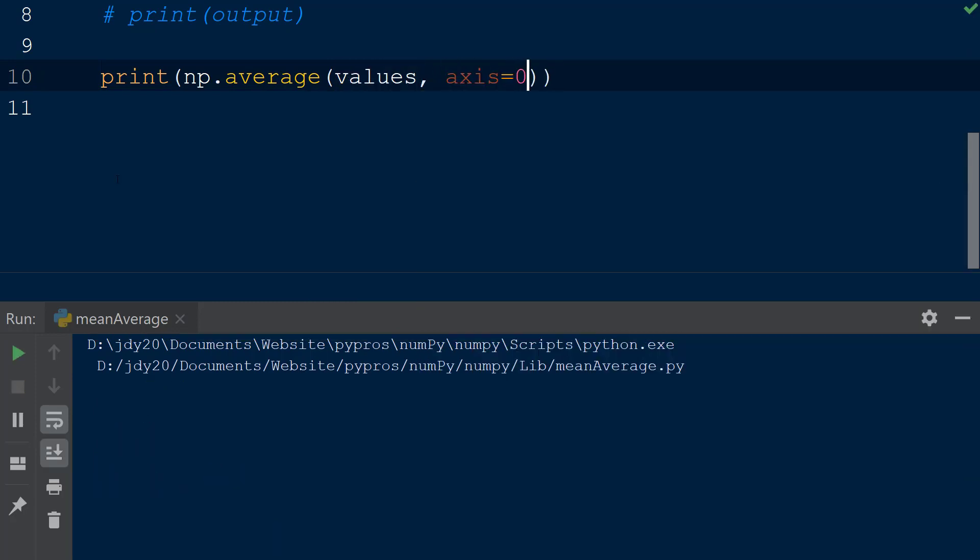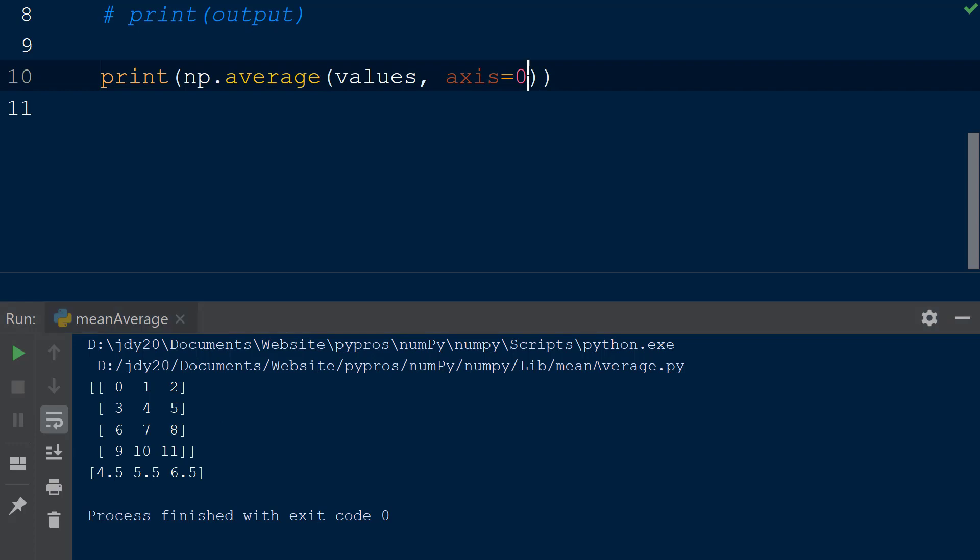The average function computes a weighted average along the specified axis, which can be done through the weights keyword. The weight in the average function indicates the weight that each value contributes to the overall average.